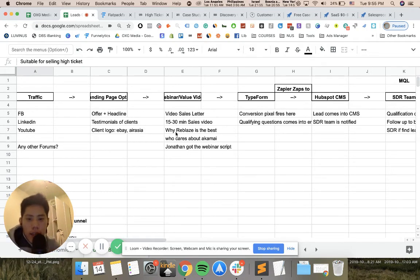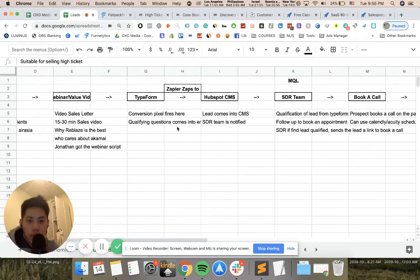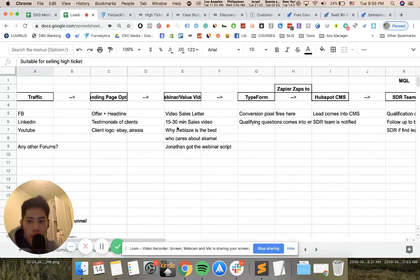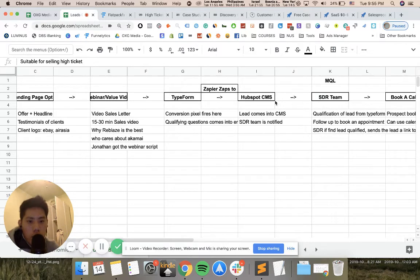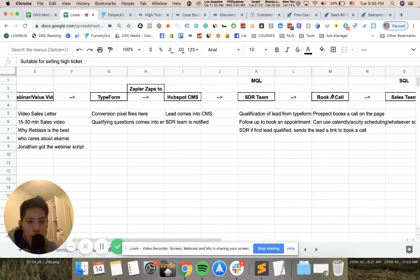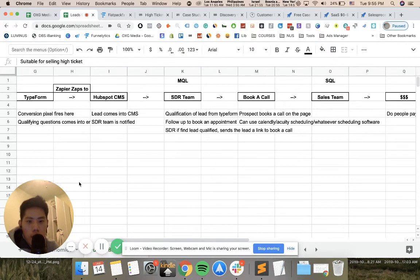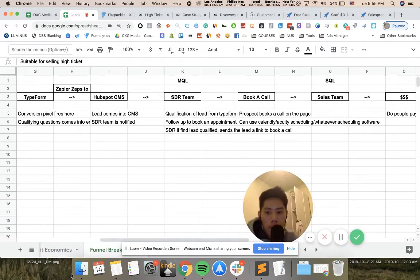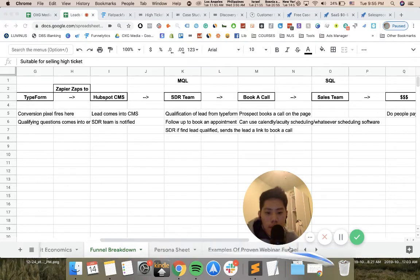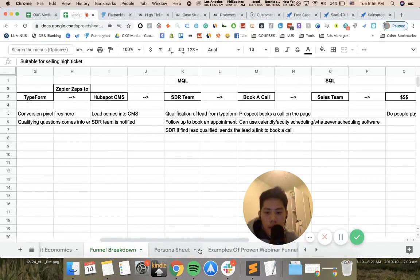As you can see, the entire funnel being mapped out. I'm just going to be very brief right here. Traffic, landing page opt-in, value sales video. It could be a type form, whatever it is. It goes in your CMS and then you can book a call with your sales team.